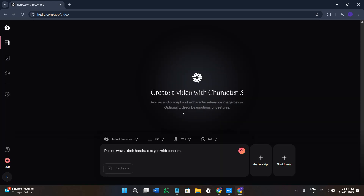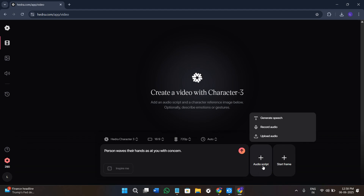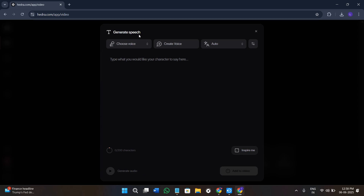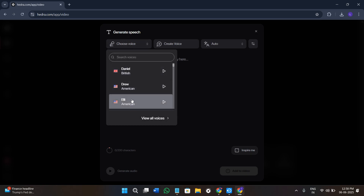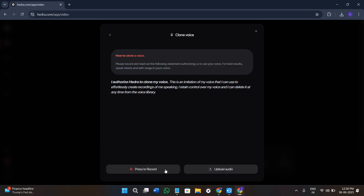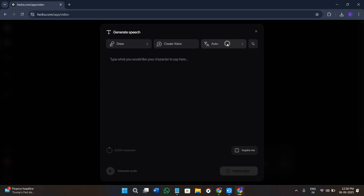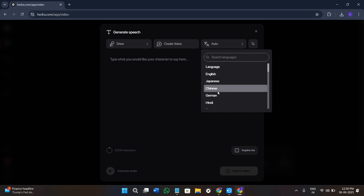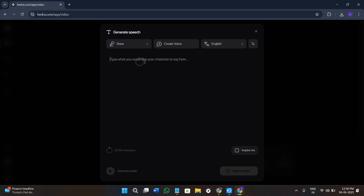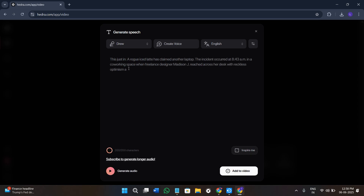Next we have the audio script option. Click on it and you can generate speech or record and upload your own audio. I'm going to click on 'Generate Speech' and type what you want the character to say. You can choose the voice in different accents, or create your own voice by recording and uploading audio. In the auto option you can select the language and voice for your character. There is a character limit, so once you are ready click 'Generate Audio' and then add it to the video.